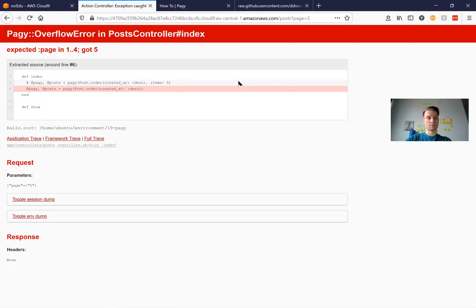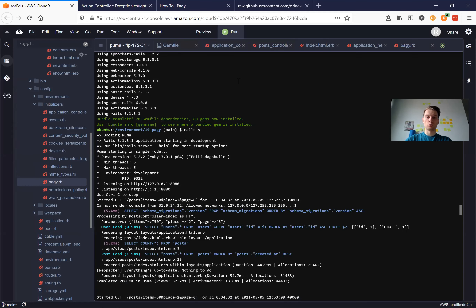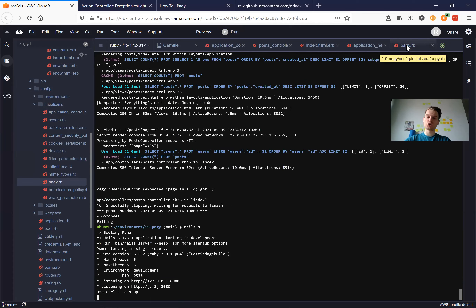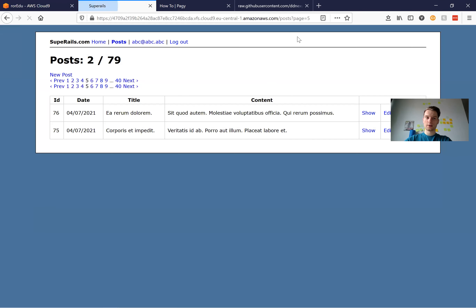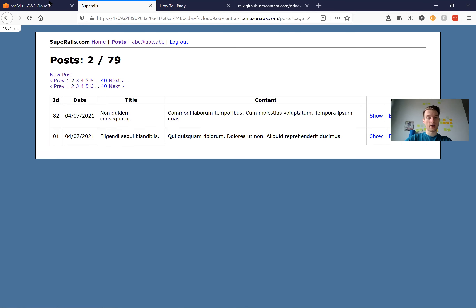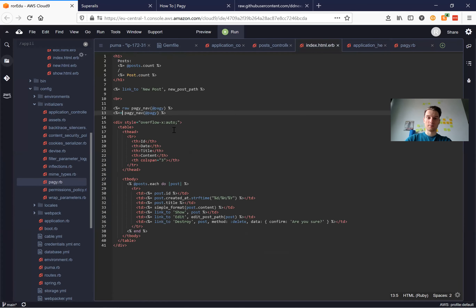Let's see. I need to restart the server because I added an initializer. Now we have two posts per page — looks good. And we set this for all our pagination, so wherever we have pagination we're going to have two posts per page.